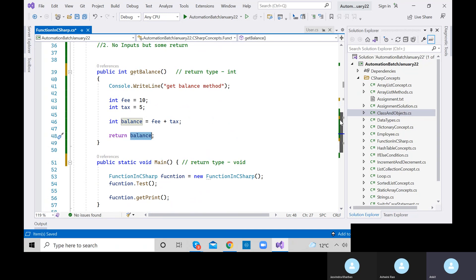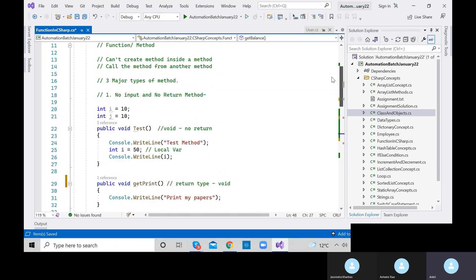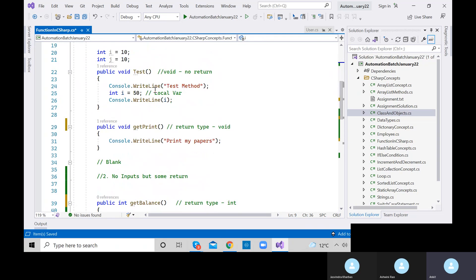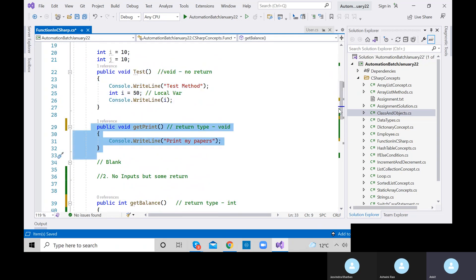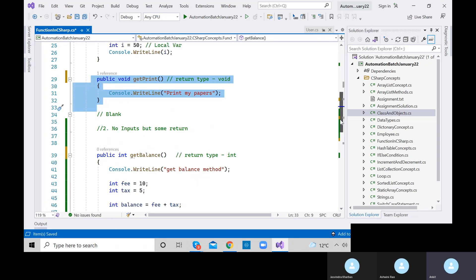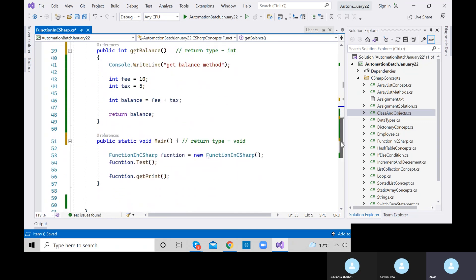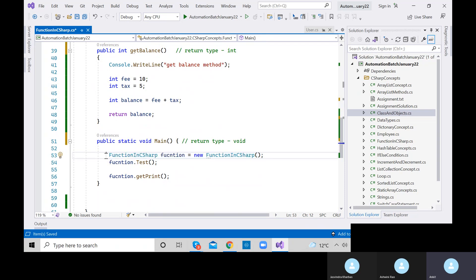We are working in the Function class in C#, where we already have defined three methods: test, getPrint, and now getBalance. Do I need to create the object again? No — I already have created the object, and all three methods are part of this class only. I just need to create the object once.